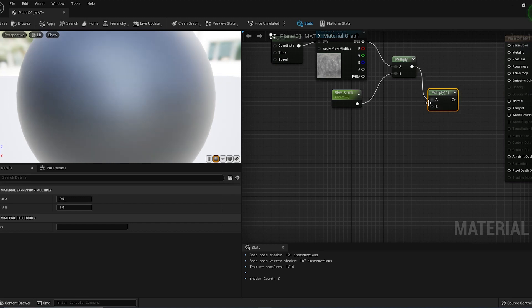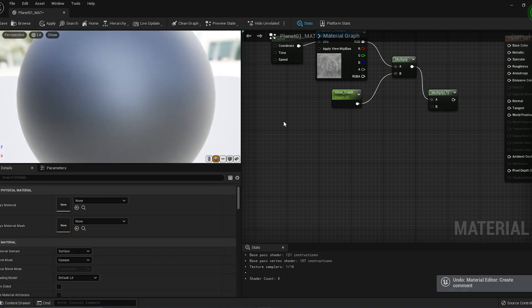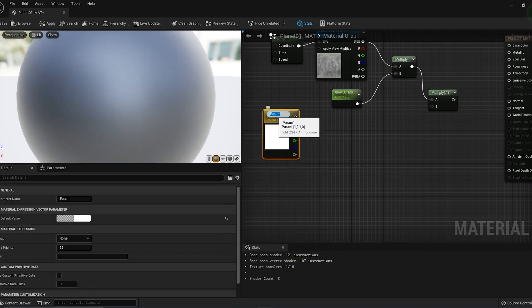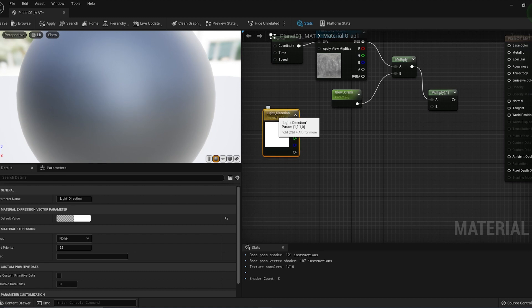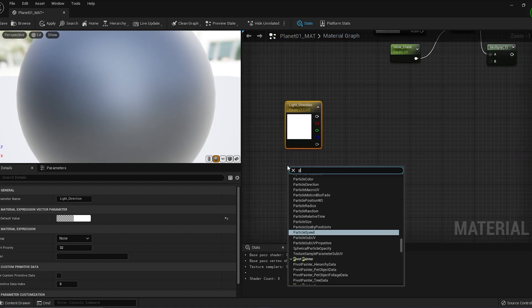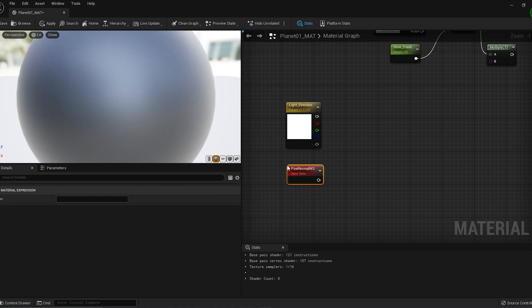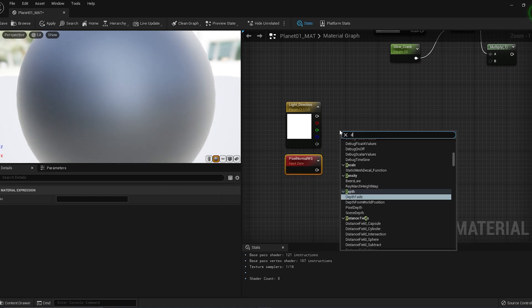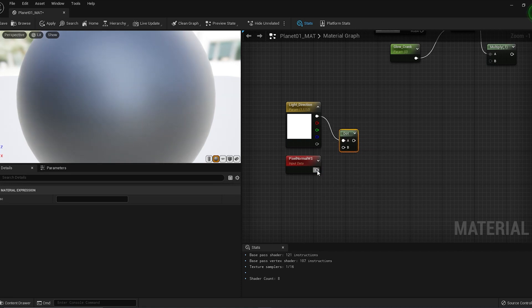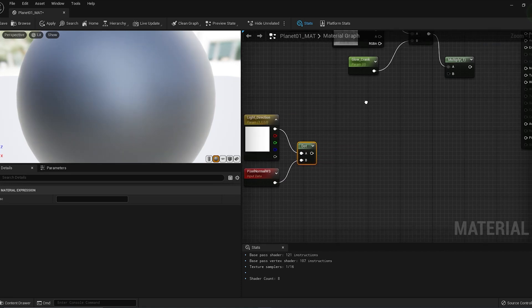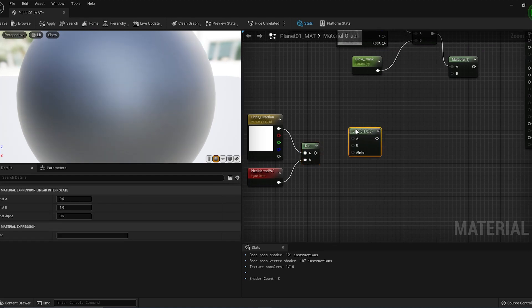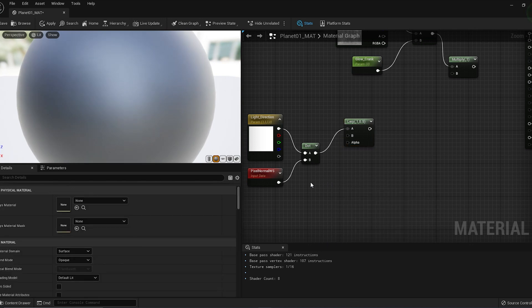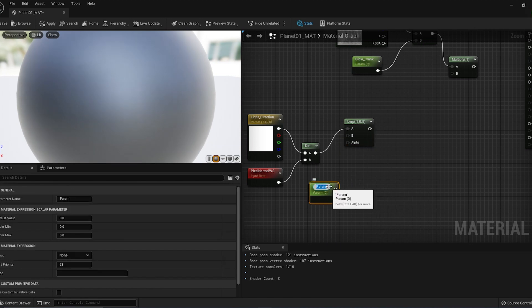On this side, hold V and left-click for a Vector Parameter and name this Light Direction. Right-click and search for Pixel Normal. Right-click and search for Dot Product and connect the two nodes to the Dot Product. On this side, hold L and left-click for Lerp, connect the Dot Product to Lerp. Hold S for parameter node.